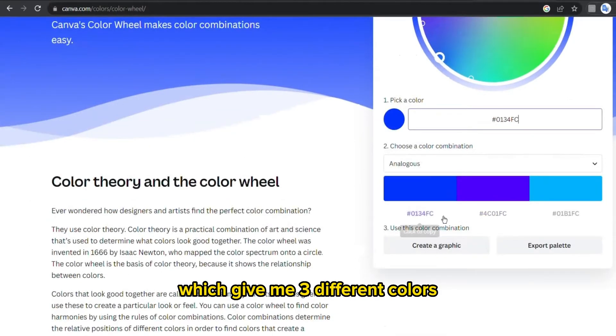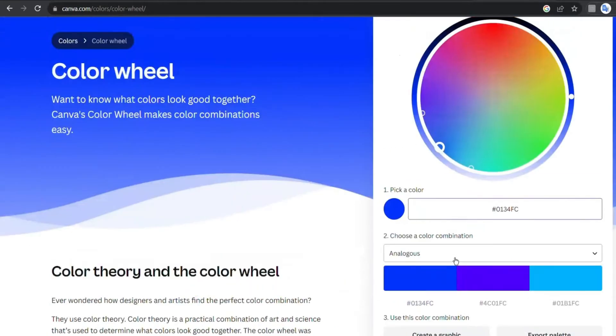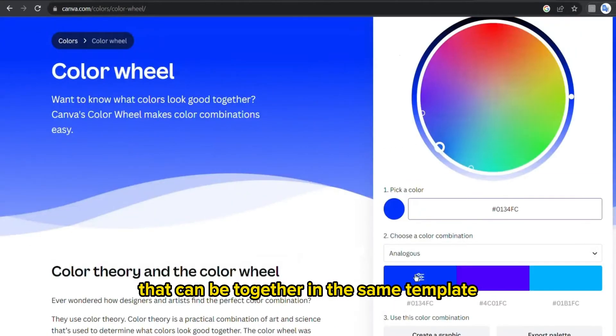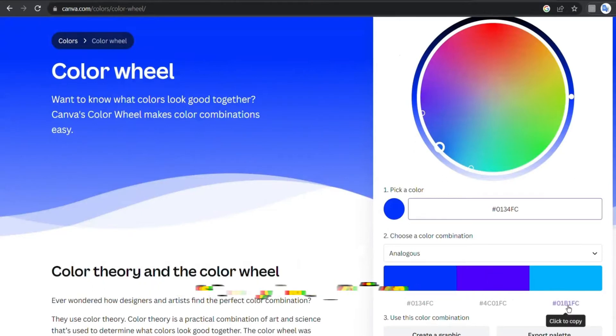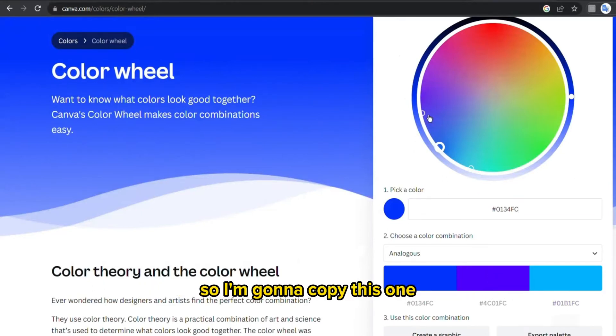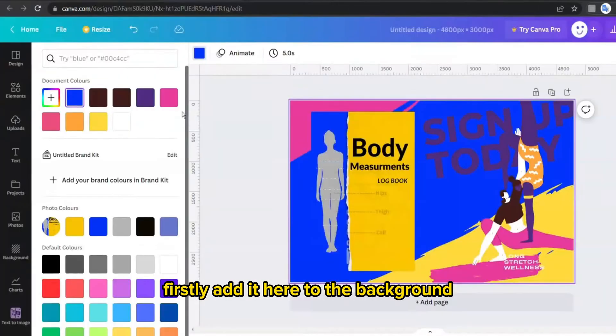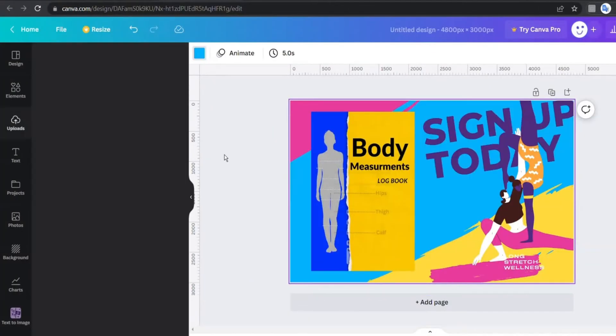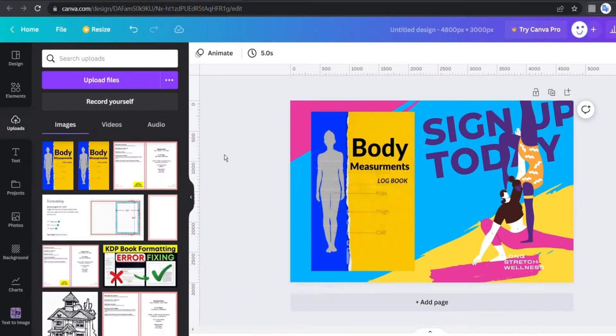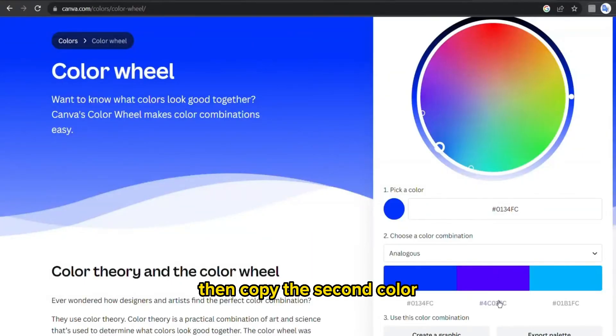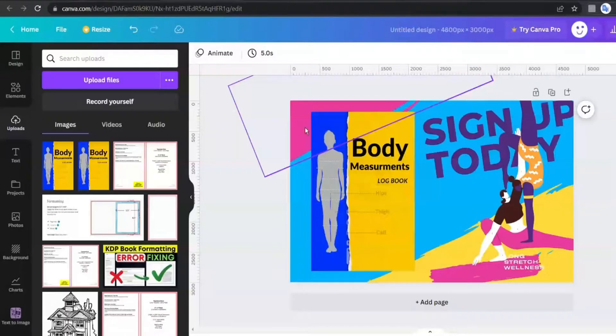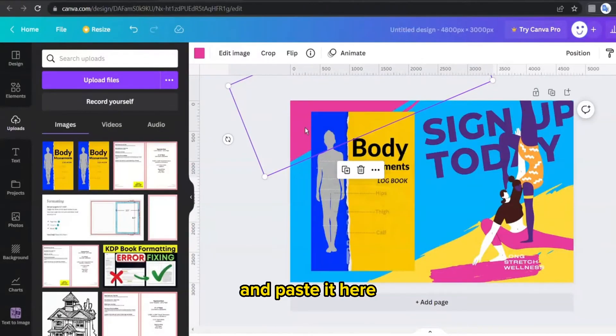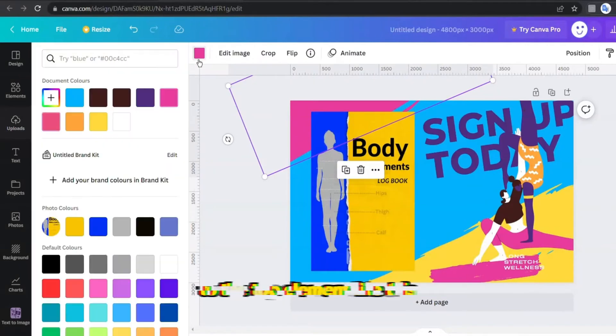So I'm gonna copy this one firstly, add it here to the background to be in the middle, then copy the second color and paste it here to the top element like this.